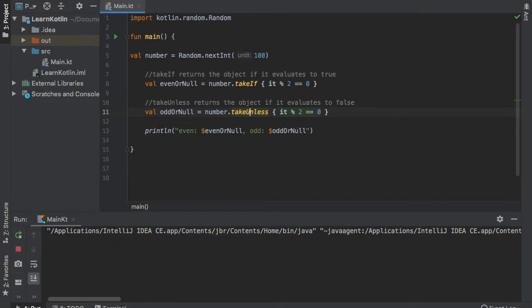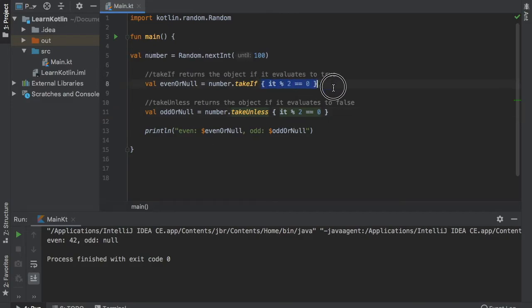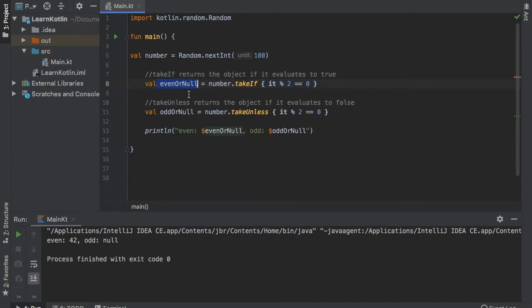Now let's see if we can find an even number. So here we got the number of 42 when we generated the random int. So since it evaluated to true, we print it even. Otherwise it would be printed to null.